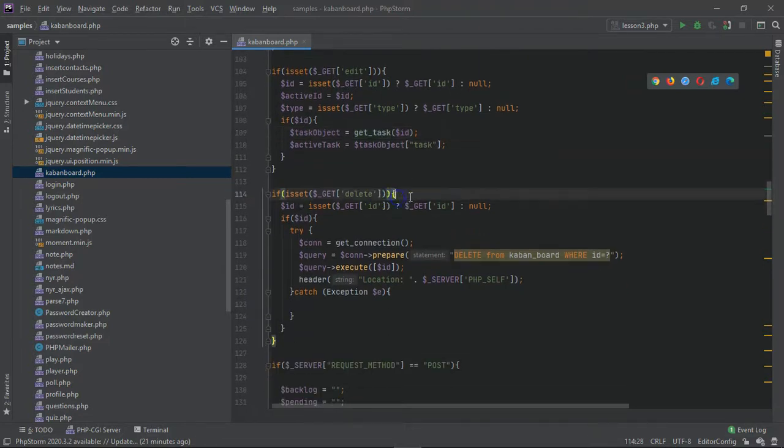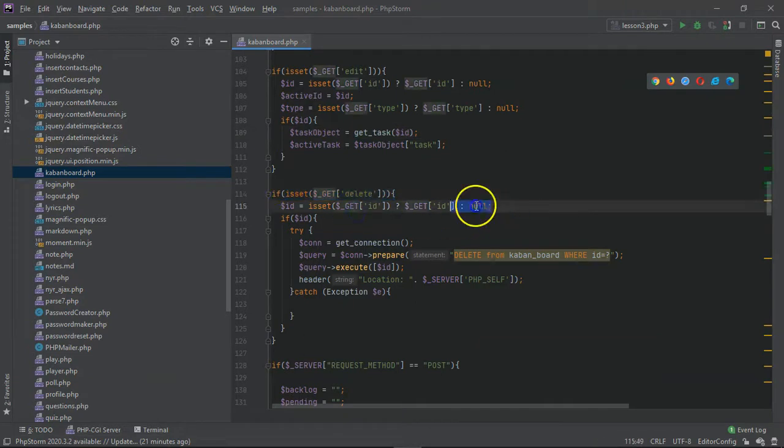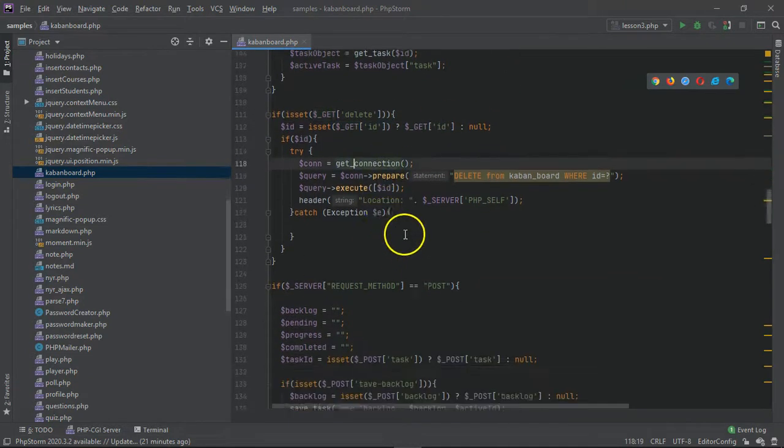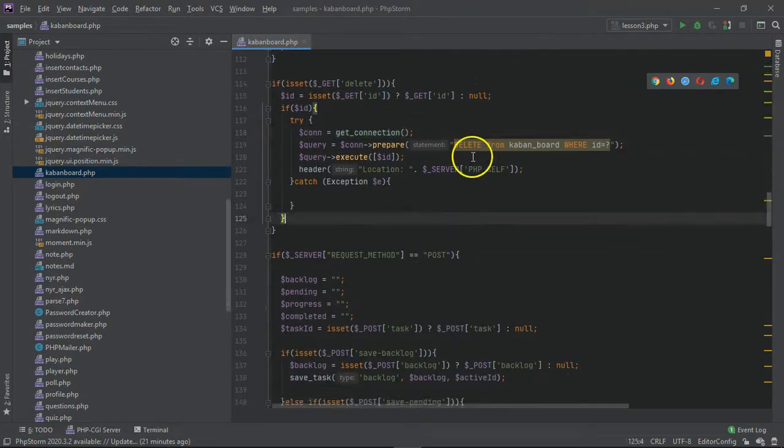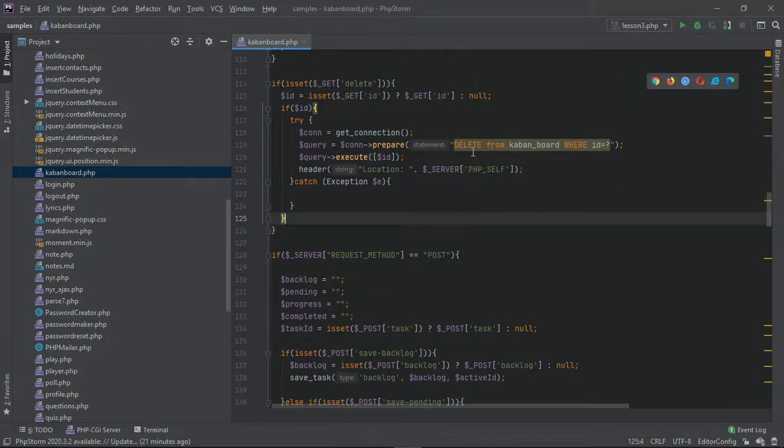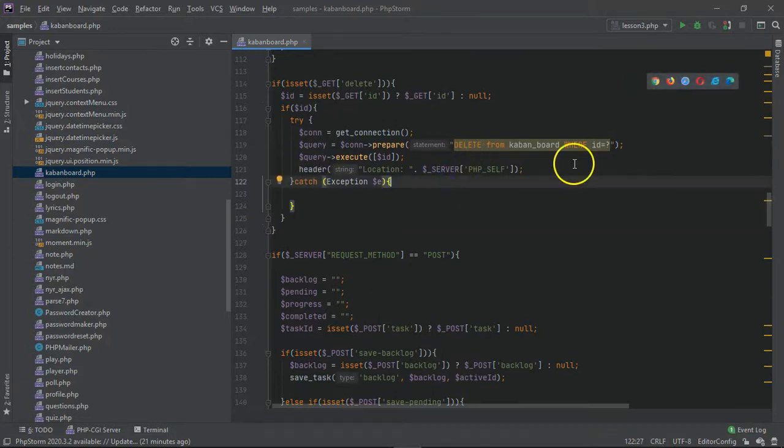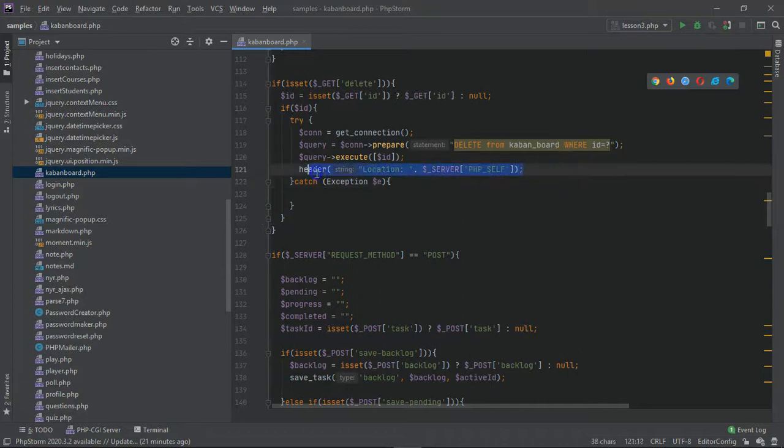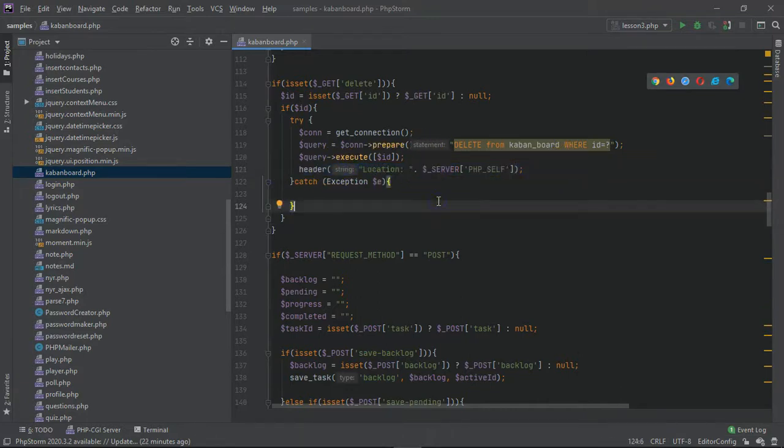Then we have the delete function, which again all we need is an ID. We just delete from the database: delete from Kanban board where ID is equal to whatever we have there. Then of course we do a header function location and we reload the page using server PHP self.